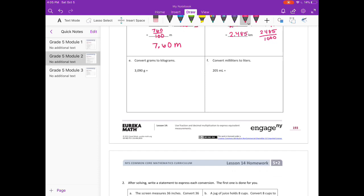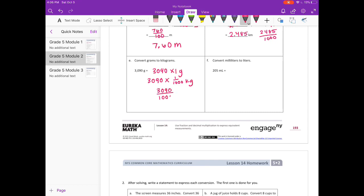E. Convert grams to kilograms. So 3,090 grams is equal to 3,090 times 1 gram. Since 1 kilogram equals 1,000 grams, that would be 1 one-thousandth of a kilogram. That gives us 3,090 over 1,000, which equals 3 and 9 hundredths kilograms.